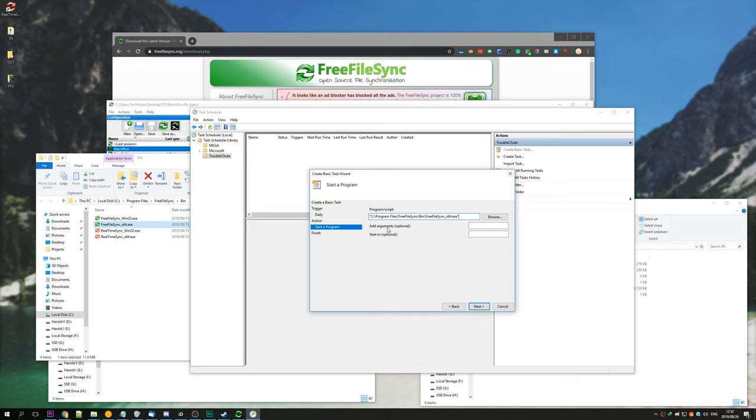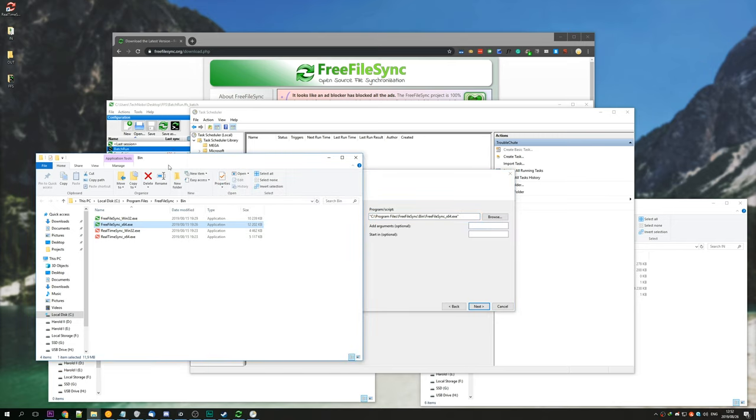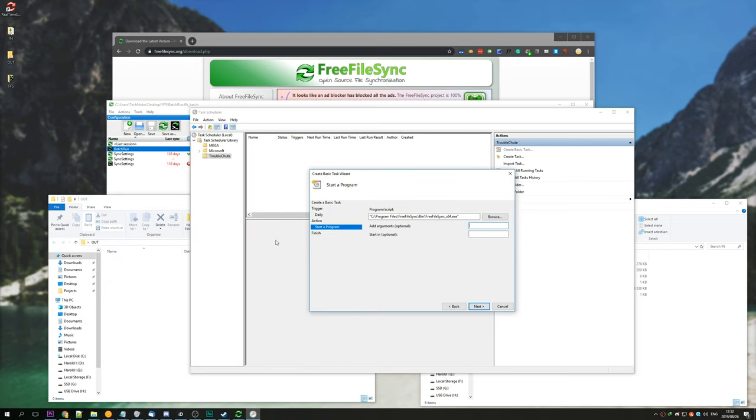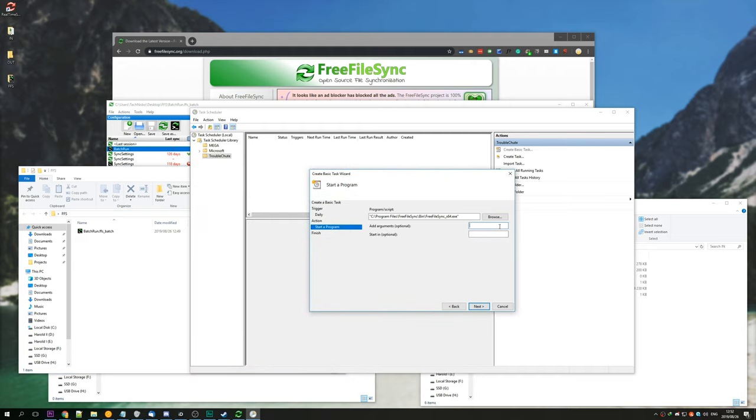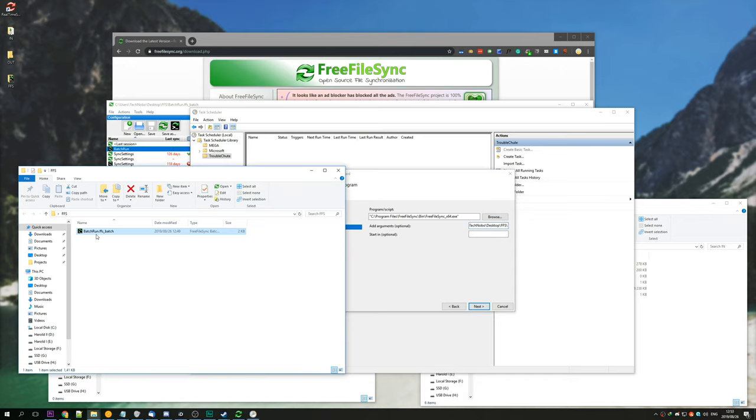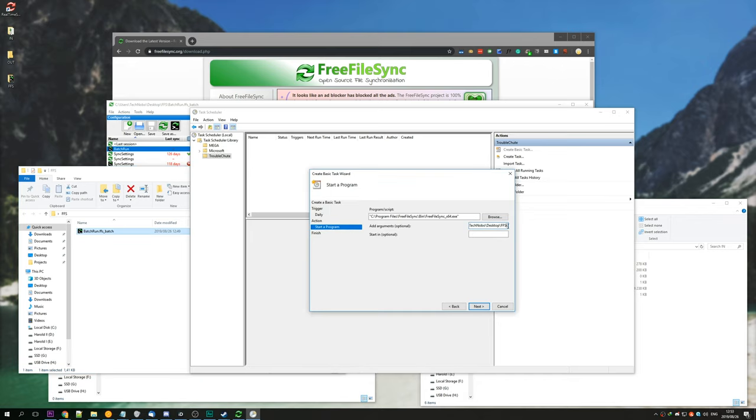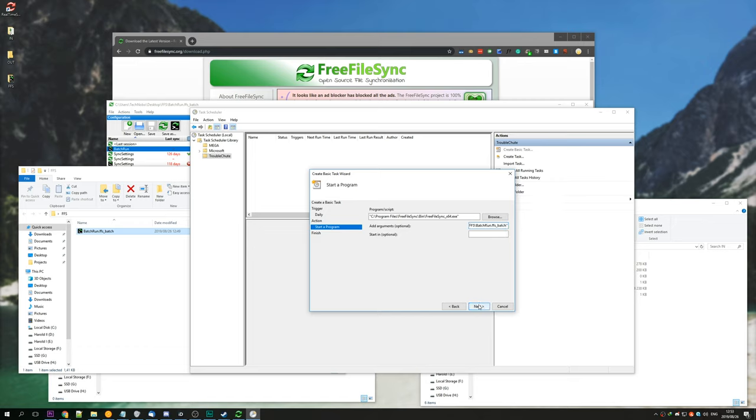Under add arguments optional, make sure to head across to where you saved the batch file, copy the URL at the very top. Same thing here, open inverted commas, paste, backslash, followed by the name of this file. So we'll copy that, head across to the very end of this, paste it in, close inverted commas, next, and that's it. Hit finish.